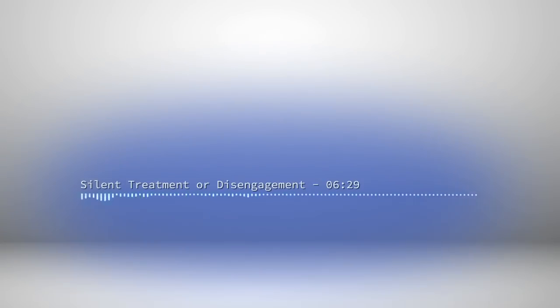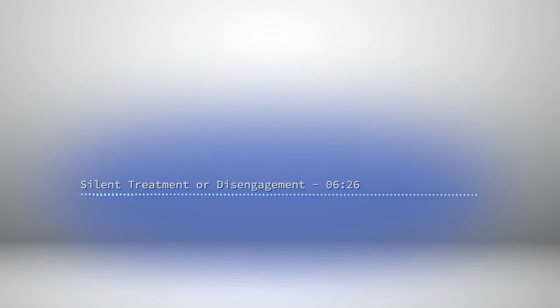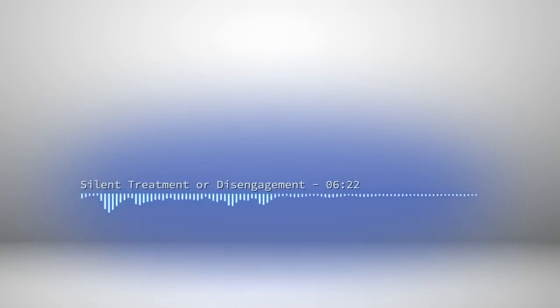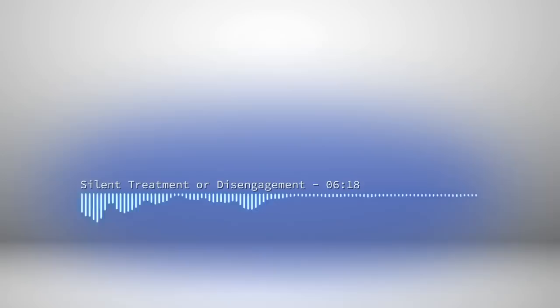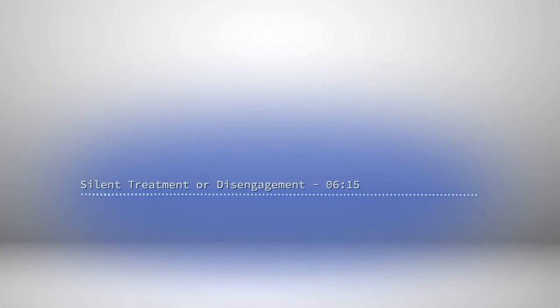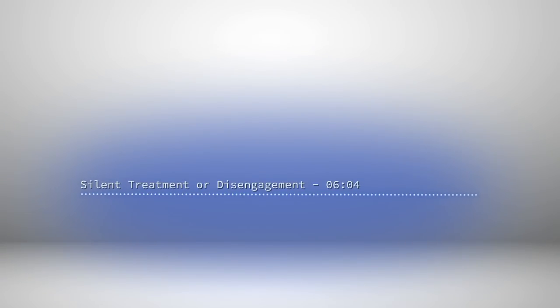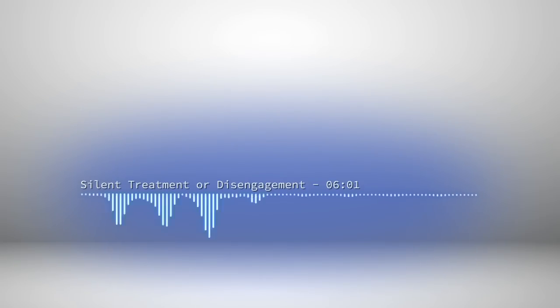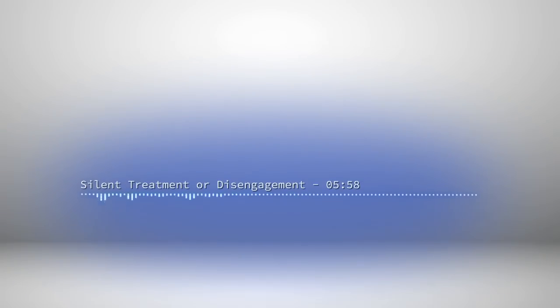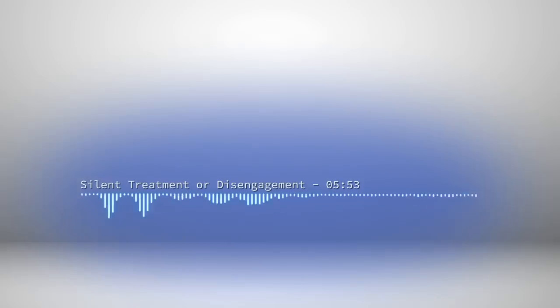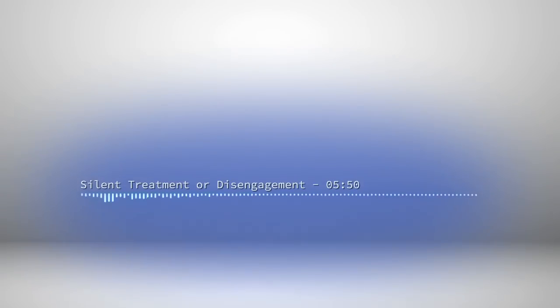During a silent treatment we are asserting control over you, but we also want to gain fuel from you. And therefore the avenues of communication are kept open, but we don't respond. Our number rings, you might see that we've read your messages, your emails go through. Accordingly, we let you text, ring, drop notes round, send messages through friends and knock at our door. All of this provides us with proximate fuel. If you've been disengaged from, not only are we asserting control over you, but we actually don't want any fuel from you.